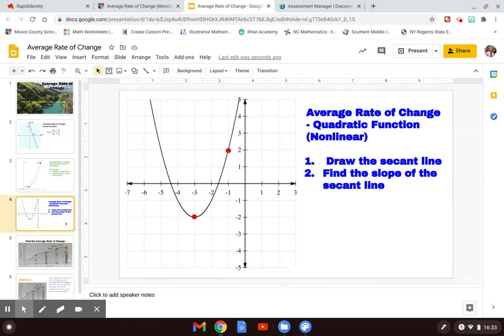If we look at our next example, we can find the average rate of change for something like this, which is a quadratic function. It as well is nonlinear because it does not make a line — it makes a curve.